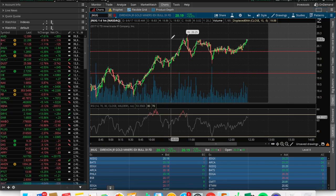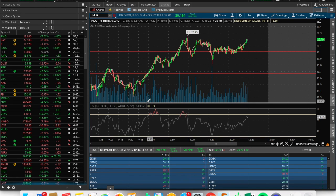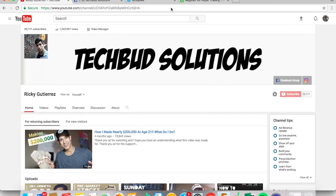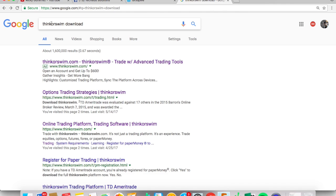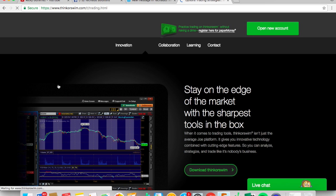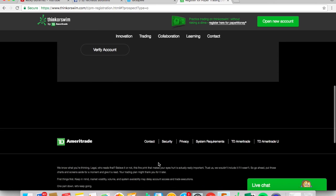Alright guys, we're here. One of the first things I want to start off with is how do you download the thinkorswim platform. You're going to go to Google — I'll provide the link down below — but you simply search 'thinkorswim download,' click on the second option, then click download. It will have you authenticate yourself and put in your username and password.